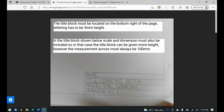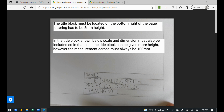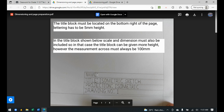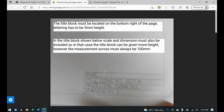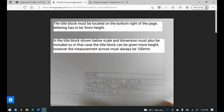Now that you know the border has to be 15 mm, take note of how the things are written in the title block. The title block must be located on the bottom right of the page. Lettering has to be 5 mm in height. You'll also notice there are two lines, and in between them is the lettering. The distance between the first and second line is 7 mm.